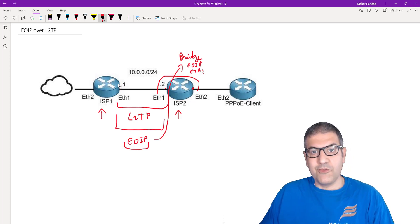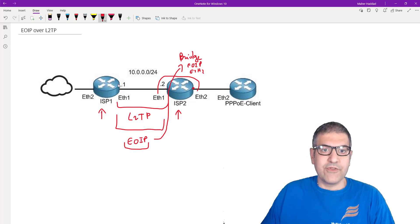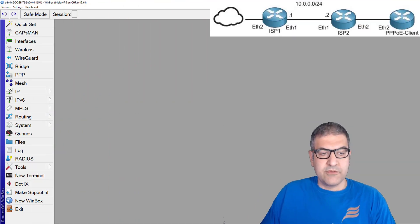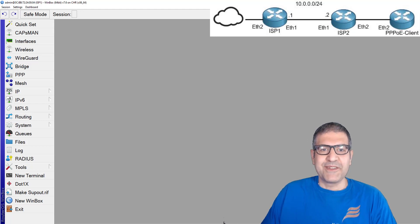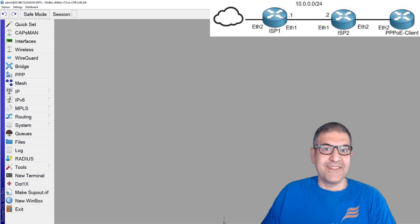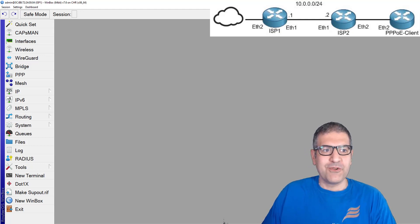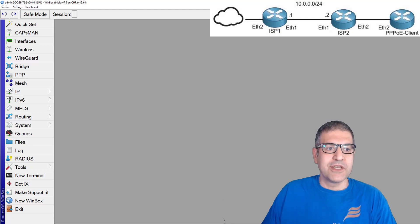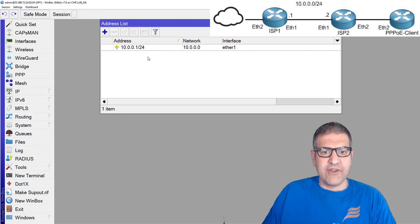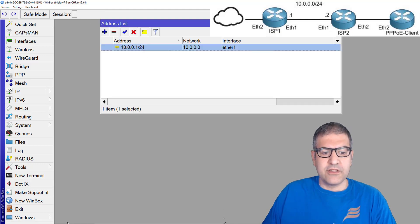Let's go now and start working to see how we can configure all of this. I'm now on the ISP1 router. I'm not going to write points since it's my first video after my holiday. On ISP1, I only have IP addresses on Ethernet1, and this is ISP2 with an IP address in the same range.